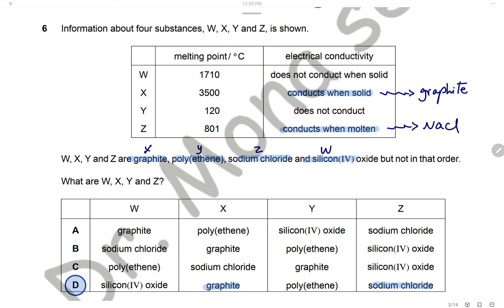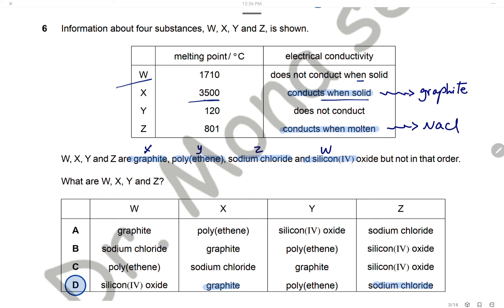Question 6: Information about four substances W, X, Y, and Z is shown — melting point and electrical conductivity. The substances are graphite, polyethene, sodium chloride, and silicon dioxide. Substance X has high melting point and conducts electricity when solid — the only substance that can conduct when solid is graphite, because graphite and metals can conduct. There is no metal here, so substance X is graphite.